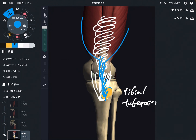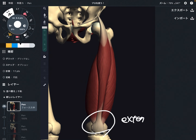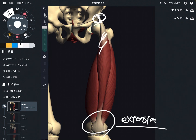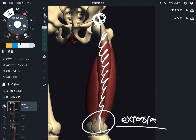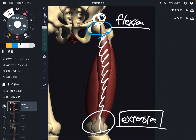Now let's look at the function of quadriceps. The main function is knee extension — this is a very, very strong knee extensor and the major knee extensor. But rectus femoris is special — do you remember its origin? It's from the pelvis, so rectus femoris can also perform flexion of the hip joint, because it crosses the hip joint.